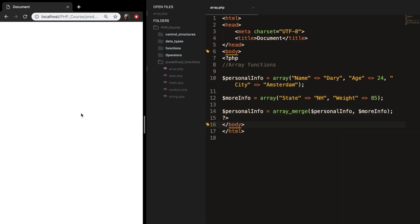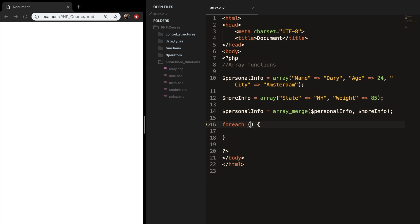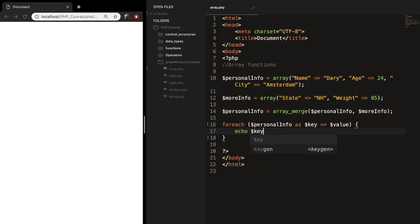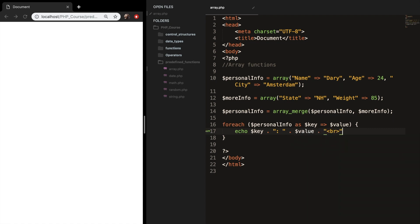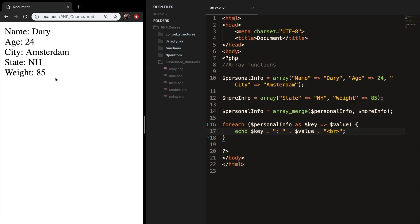Let's save it. If we refresh the browser, you can see that nothing's happening, of course, because we need to foreach it. Let's create a foreach and say array personalInfo as key associated with the value. Let's echo out the key, colon, value, and add a break. Save it, refresh the browser, and you can see that my first array — name, age, and city — is printed out, but also moreInfo, which is state and weight.